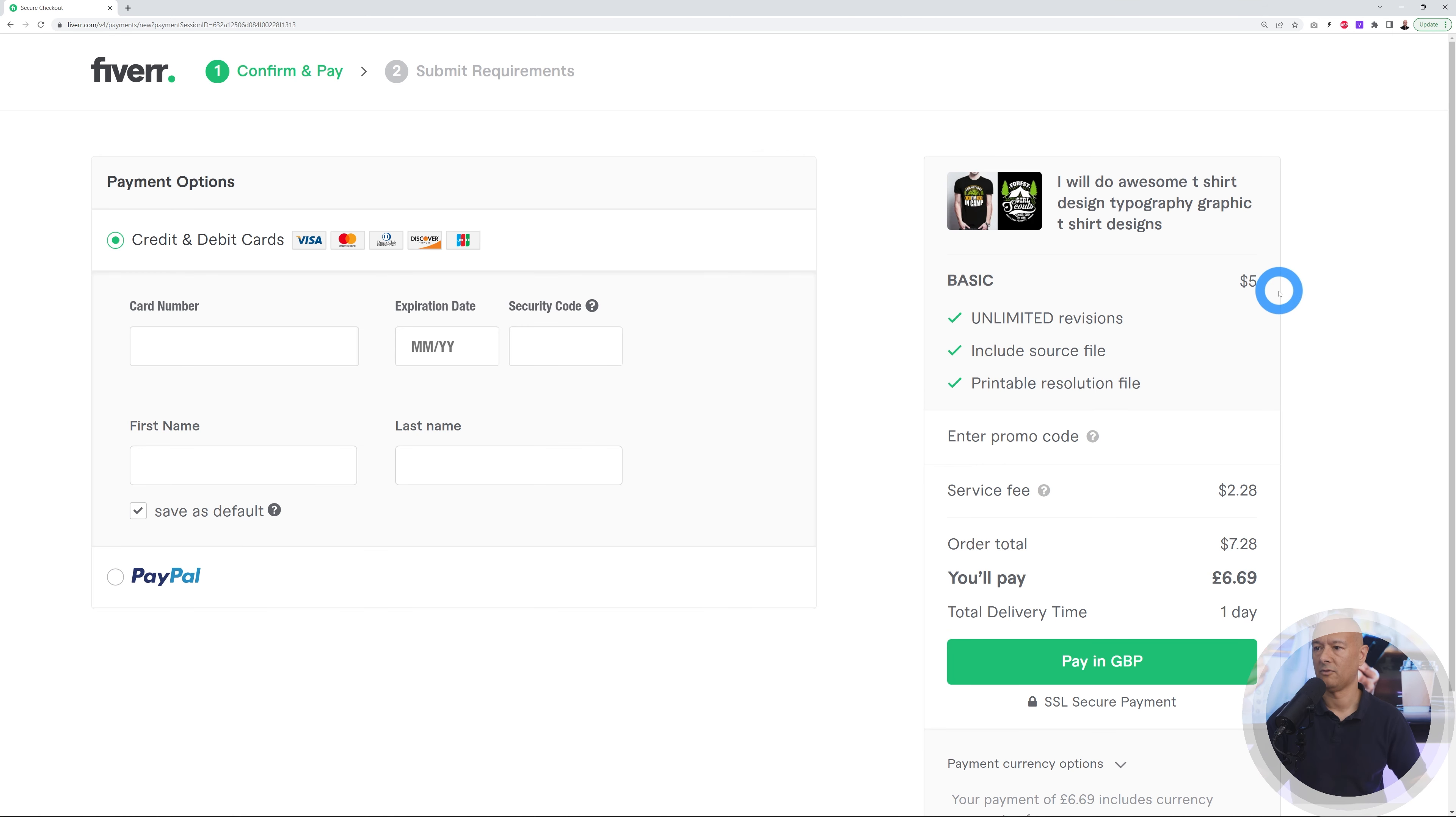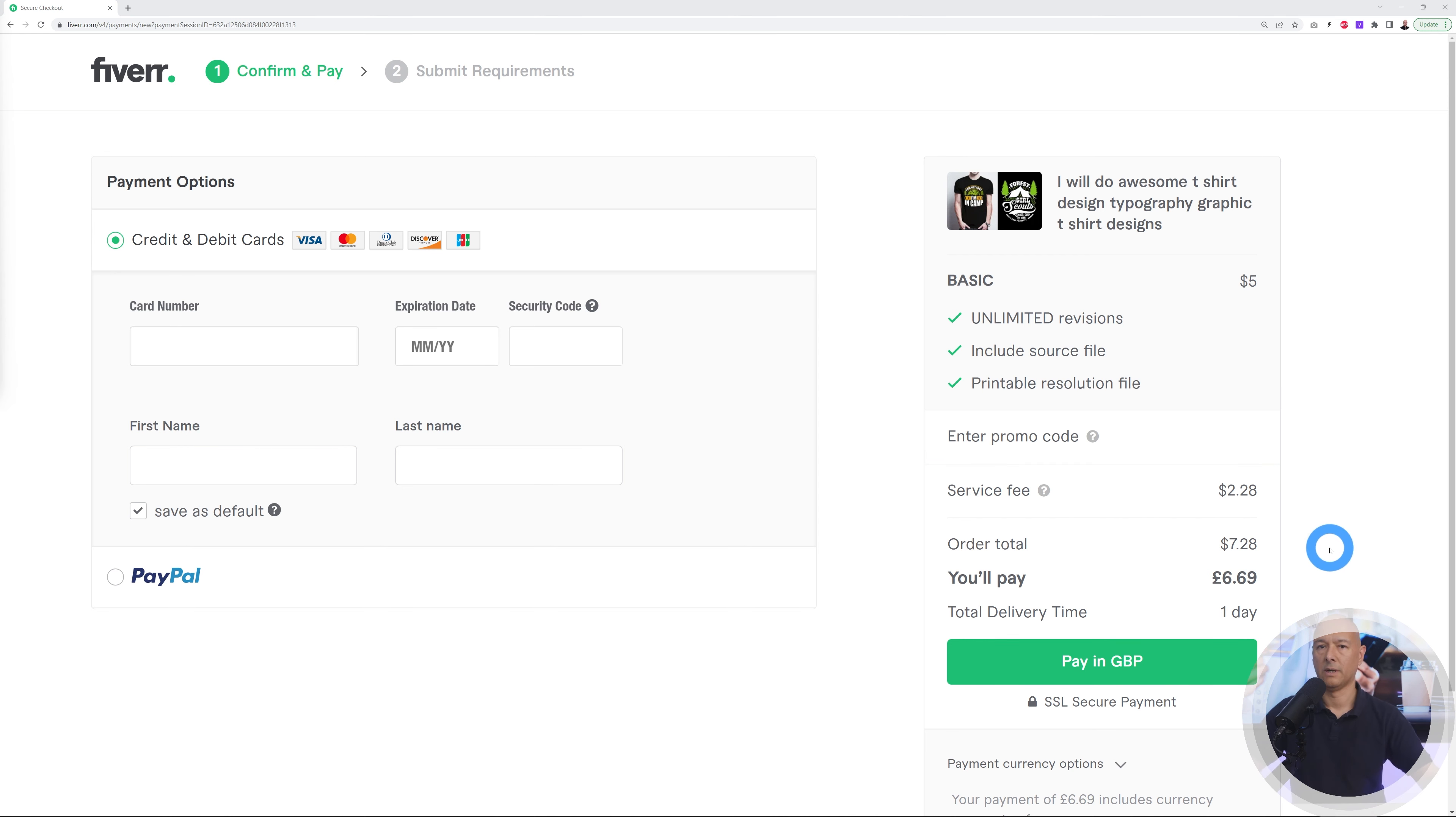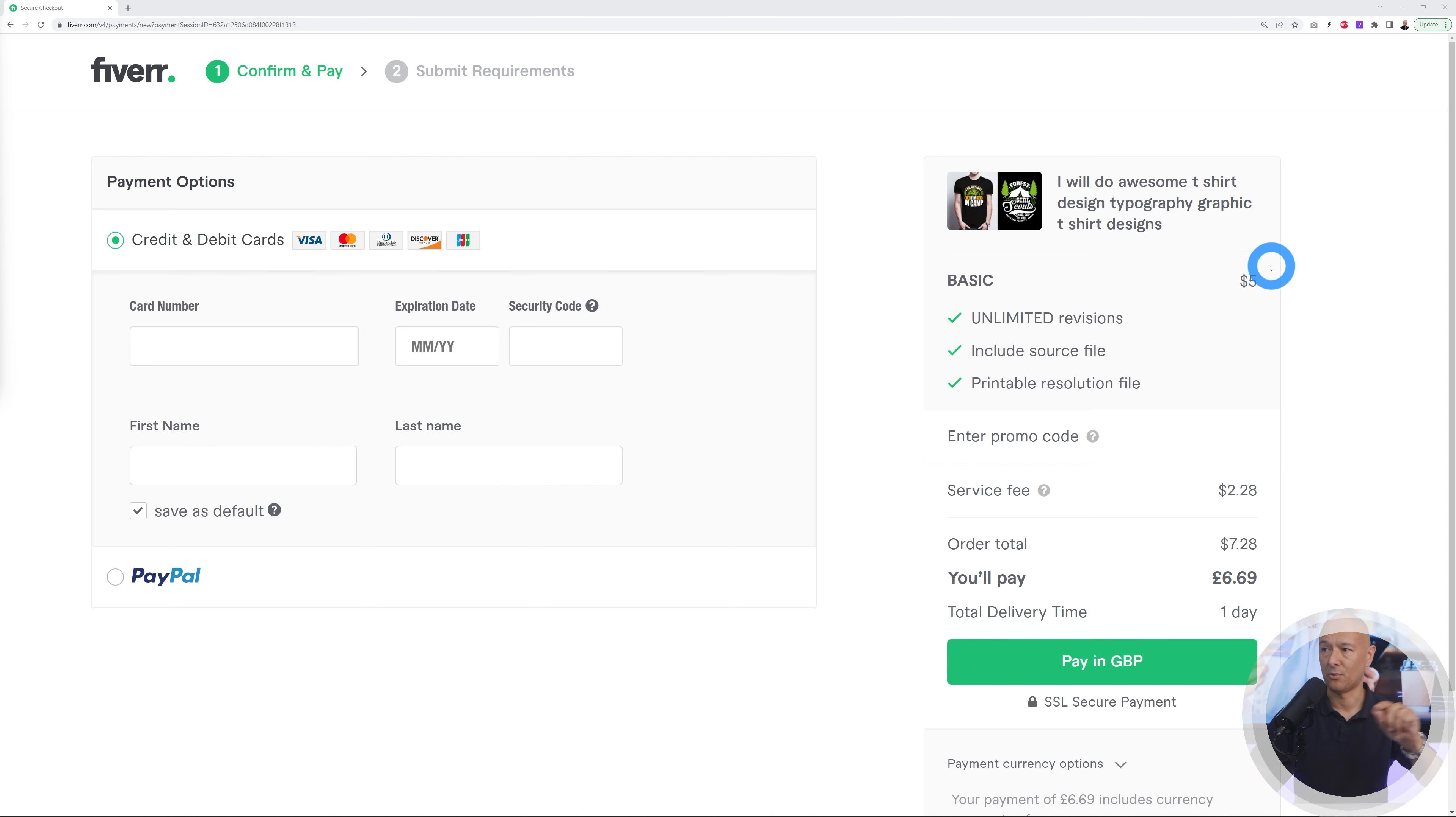At the end right here, sneakily you can see they added a service fee of two dollars and 28 cents. So it's going to end up costing me seven dollars and 28 cents for the same gig that should normally cost me only five dollars. Bear in mind that they're already making 20% profit on those five dollars, so why are they charging a service fee at the end?